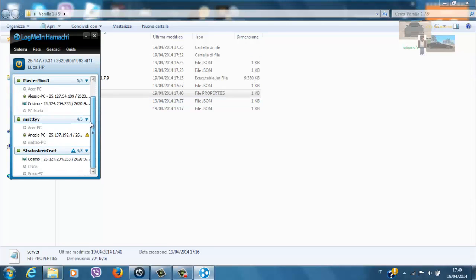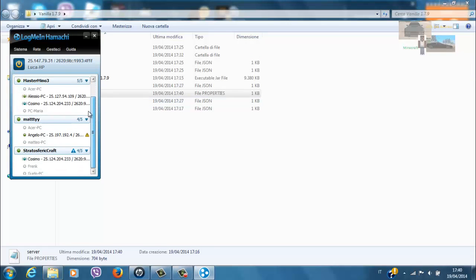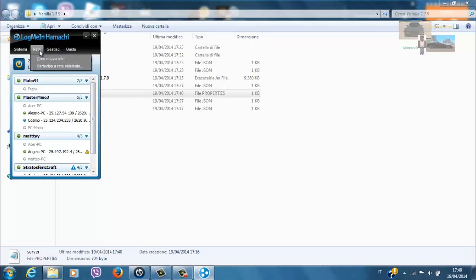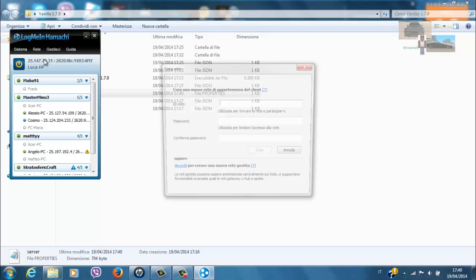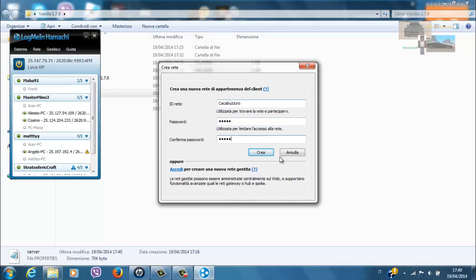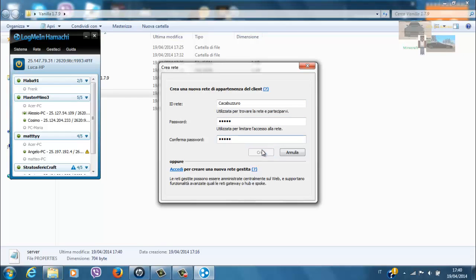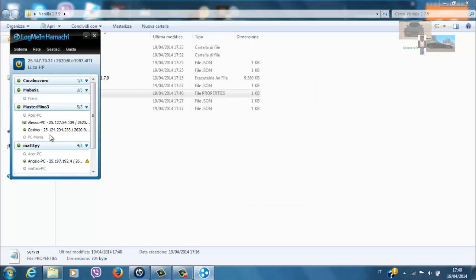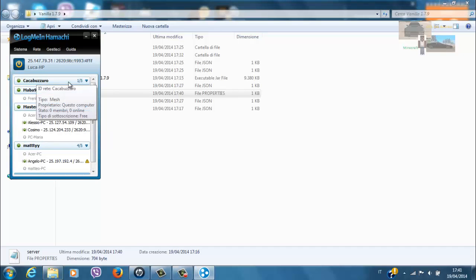Mentre andiamo a creare la nostra rete. Per creare una rete, dobbiamo andare su Rete, naturalmente tramite Logmini Hamachi, e fare Crea Nuova Rete. Qui mettiamo il nome di come vogliamo chiamare la nostra rete o il nostro server. Io lo chiamo Cacabuzzero, l'unica cosa che mi veniva in mente. E poi mettiamo una password che dovremmo dire agli altri. Nel mio caso una password banale. E poi facciamo Crea. Ecco qua, Cacabuzzero.